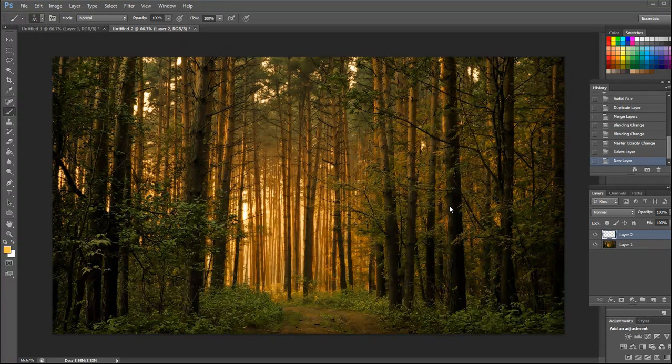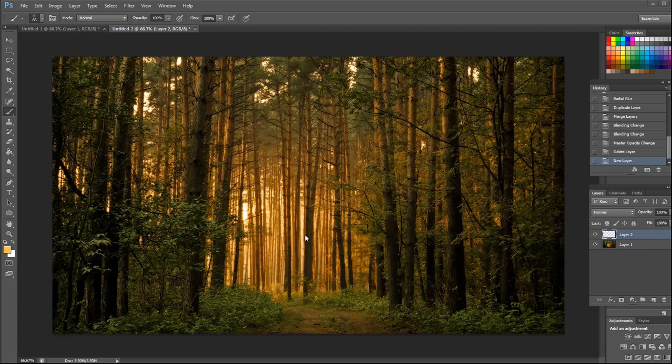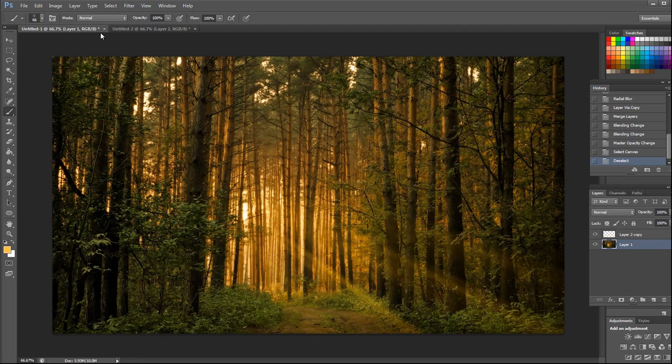Hi, welcome to Photoshop tutorials. Today we are going to learn how to create artificial sunlight, something like this.